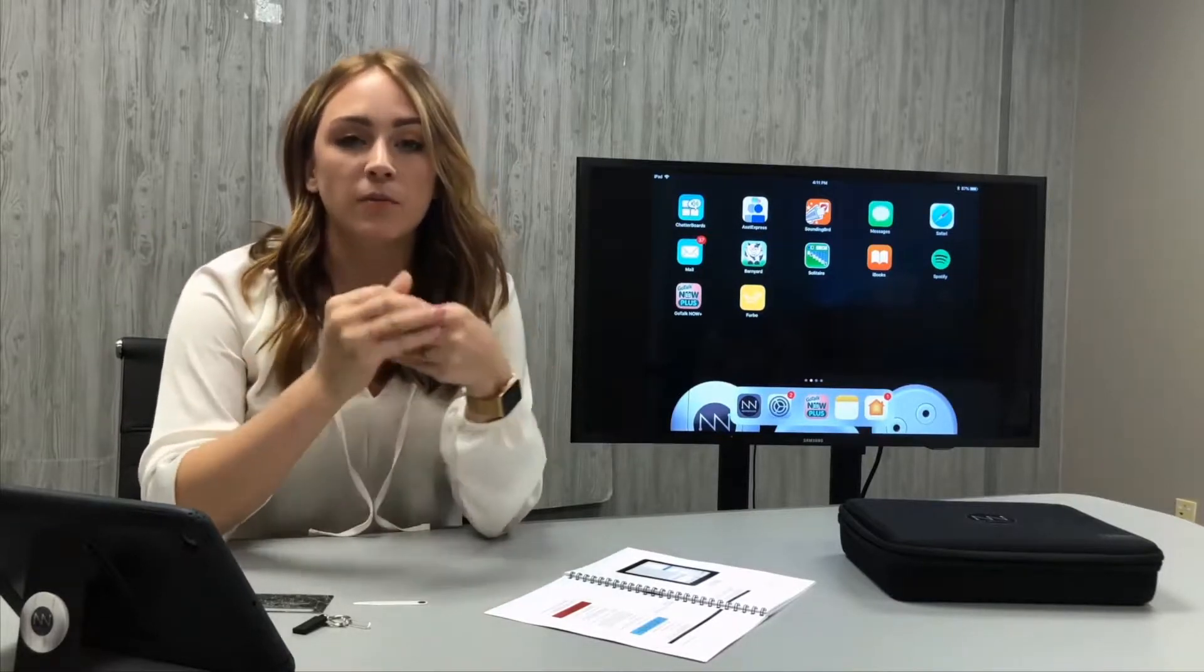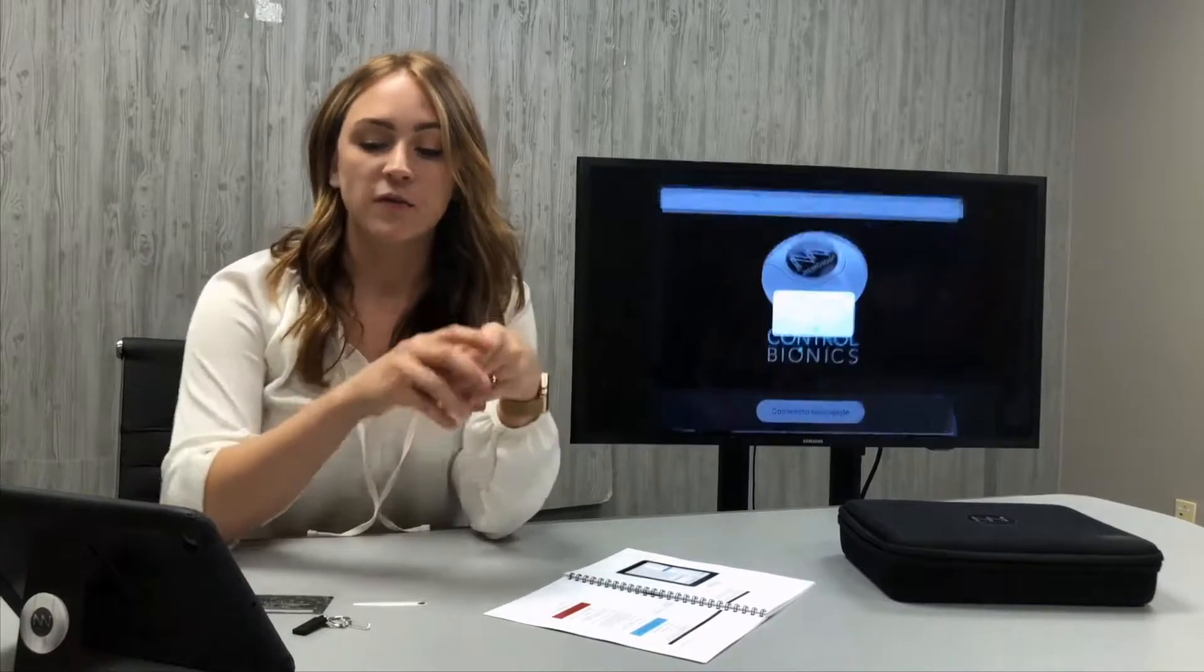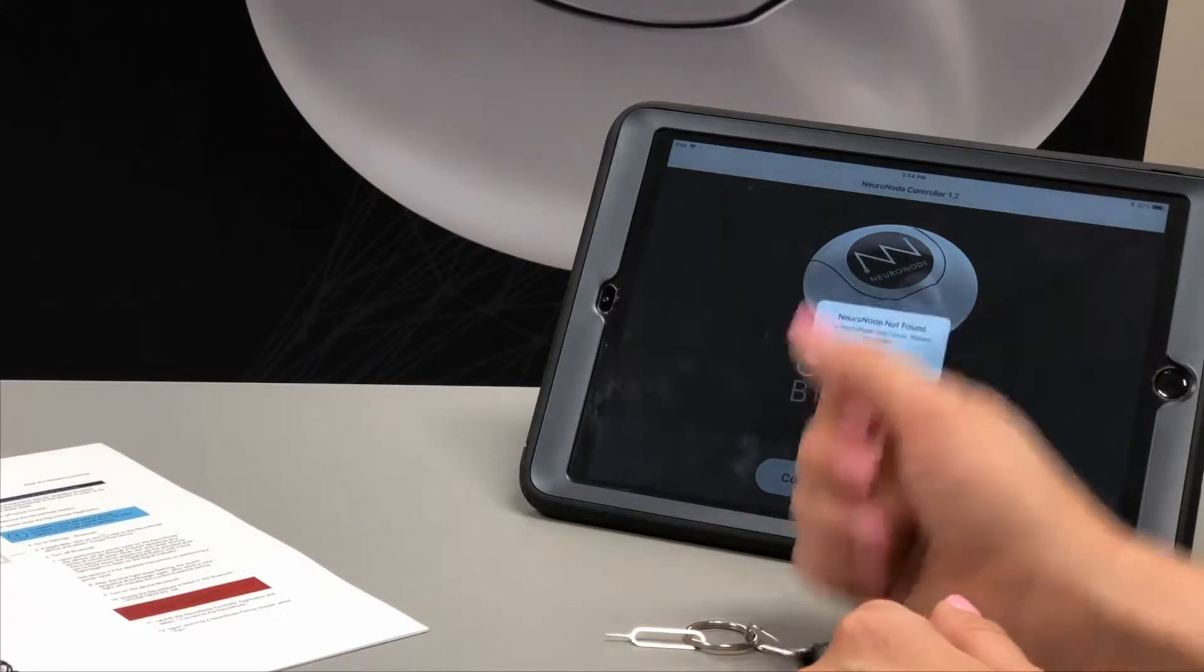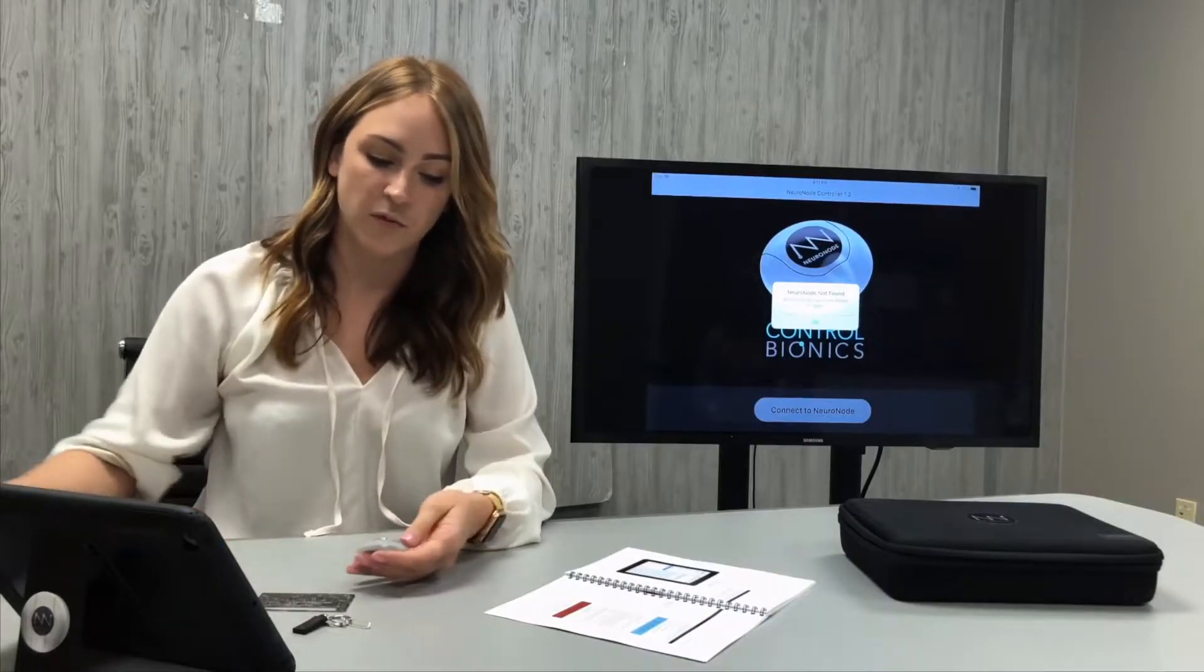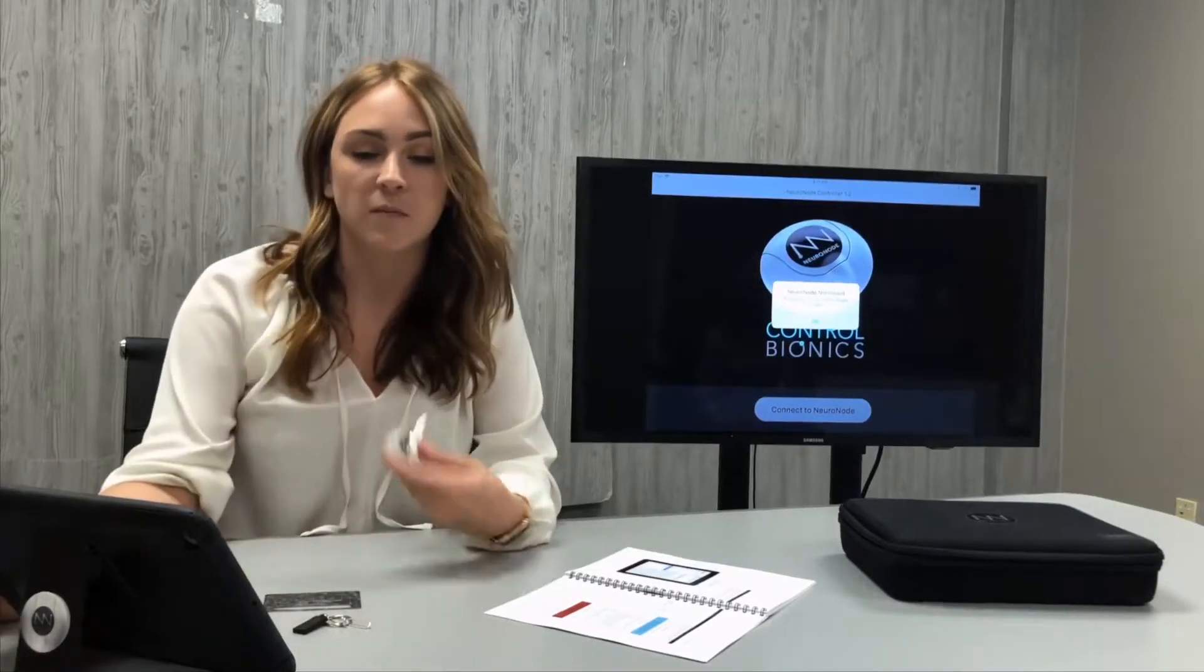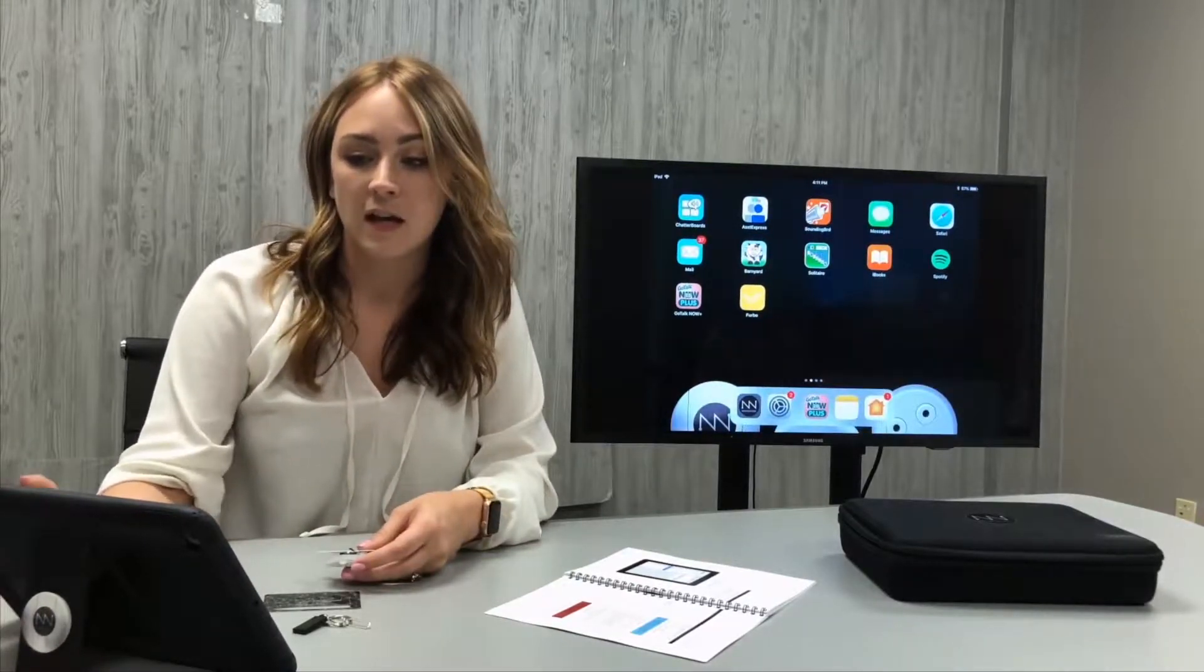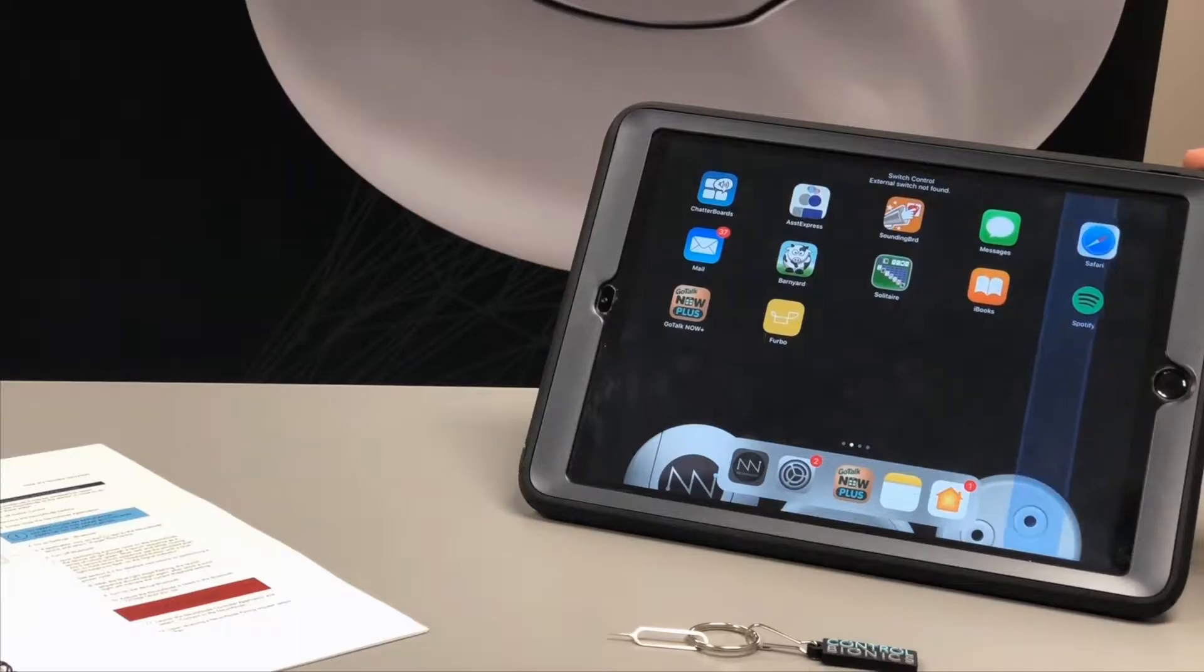There are a couple issues which may result in you performing a reset and repair. The first one may be if you go to connect to the NeuroNode controller application and receive an error like the one shown here stating NeuroNode not found. Another common issue is if the battery has been completely discharged while using the NeuroNode. In that case, you may receive an error when switch control is turned on which reads switch control external switch not found.